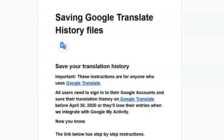The instructions there are for anybody that uses Google Translate. And as of April 30th, 2020, they're going to merge with Google My Activity and all those files are going to be gone. So there's a way to back them up — go to the show notes, it'll tell you all about it.